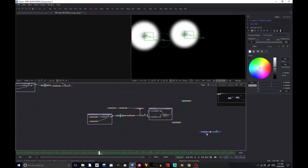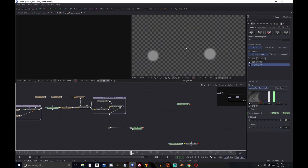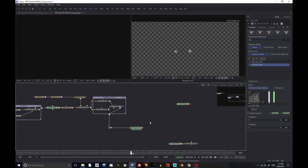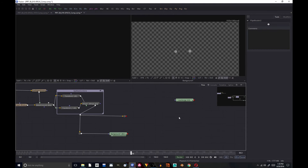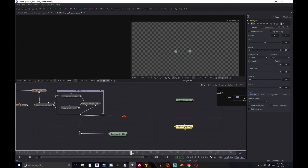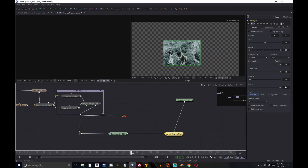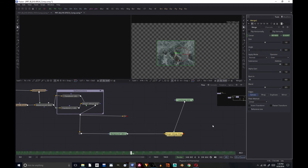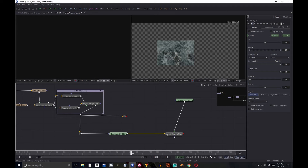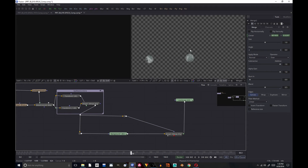Alright, now that we have our background node in and connected to our mask, let me add in another one of these — I'm going to hold Shift and do that — just so I have a mask input over here for organization's sake. Now I'm going to add in a merge node. This merge node is going to be between the marble and the grey background. I'm going to turn the blend on the merge to 0.5 and connect the center to the right eye position, because this will be for the right eye. I'm also going to connect the mask to that input.